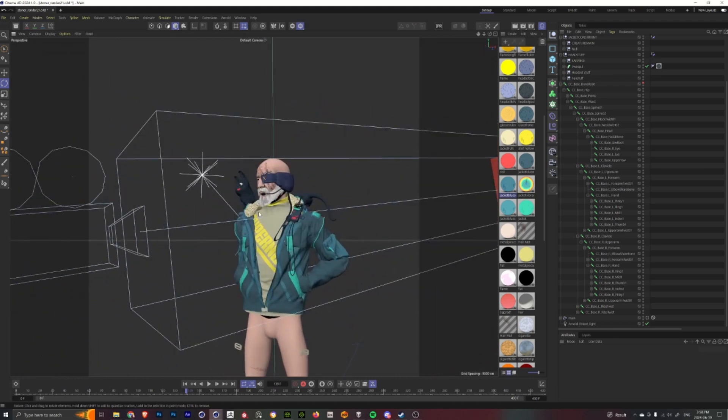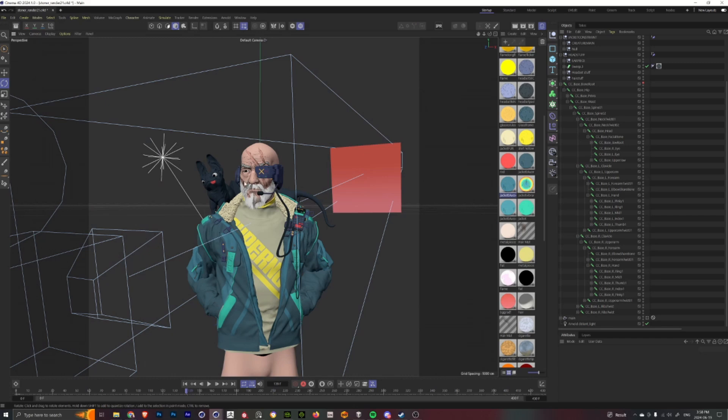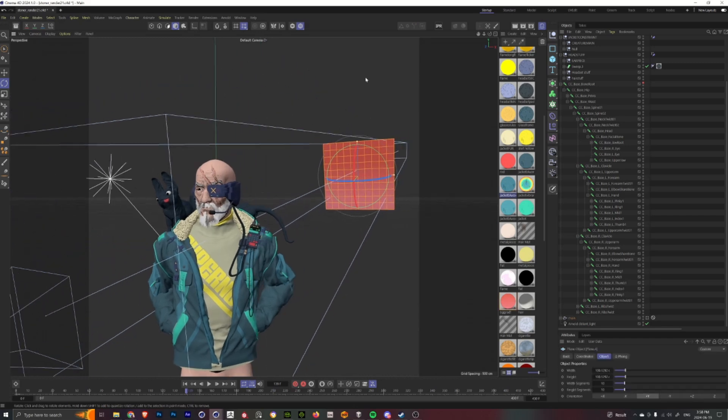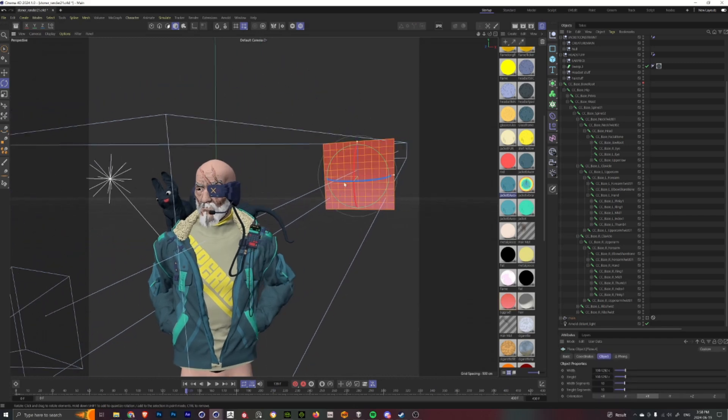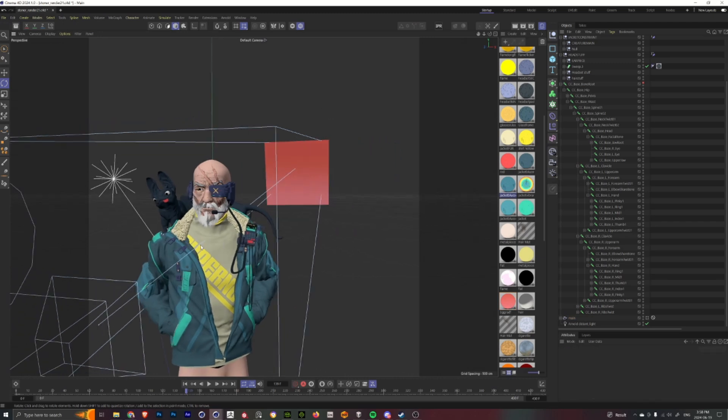So I kind of went with a little bit of a lower angle shot so he has more of a menacing feel, and then just do a nice flat geo with a bit of a gradient for the background.